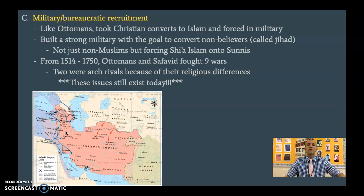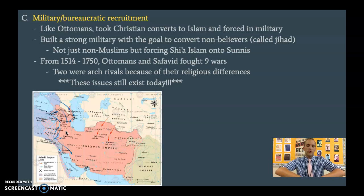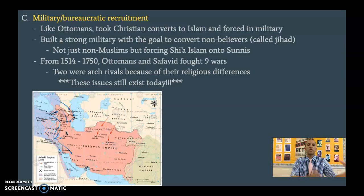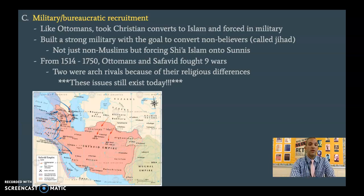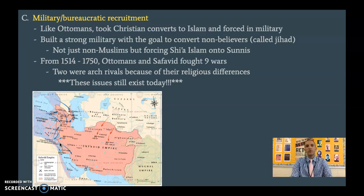Unlike the Ottomans, the Safavids are really concerned with conversion. We have this term still used today — Jihad — which is the attempt to convert non-believers to Islam. One of their goals of going out and conquering places is to force people to convert to Islam, and not just to Islam as a whole — they want to convert Sunnis to Shia Islam. So there's a lot of forcing of religion, not quite as tolerant as the Ottoman Empire. There are going to be nine wars fought between the Safavids and the Ottomans over a 200-plus year period.